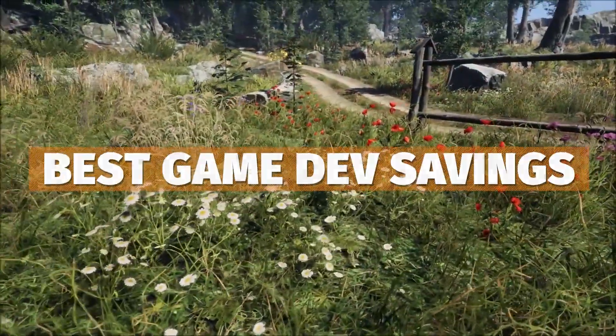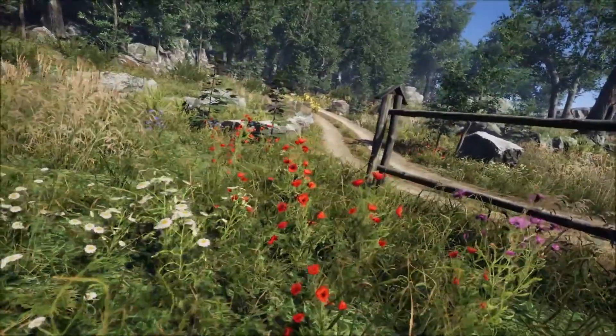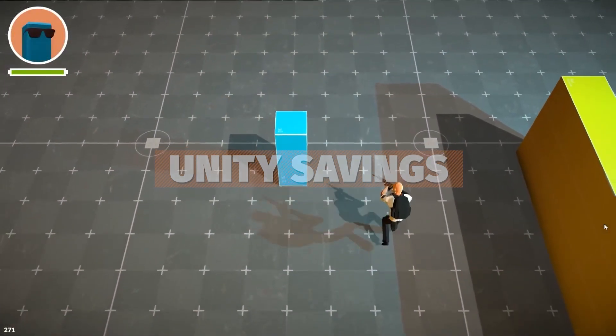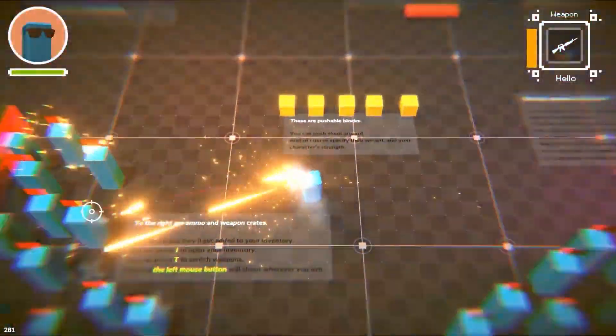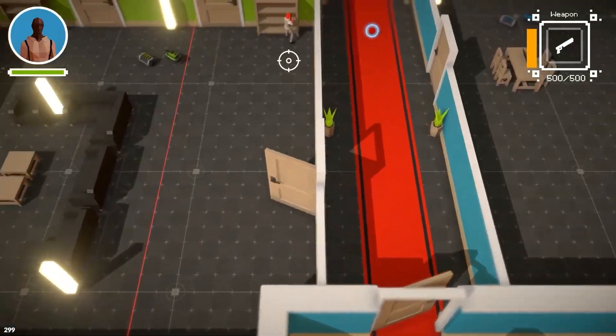Also be sure to check out the Unity's arcade sale that's currently now on. I'll have all the links in description, which is 50% off hundreds of assets, including my adventure puzzle kit, which you can get for a massively reduced price.